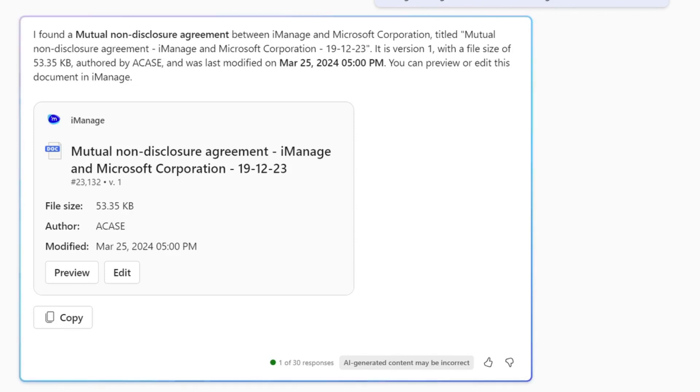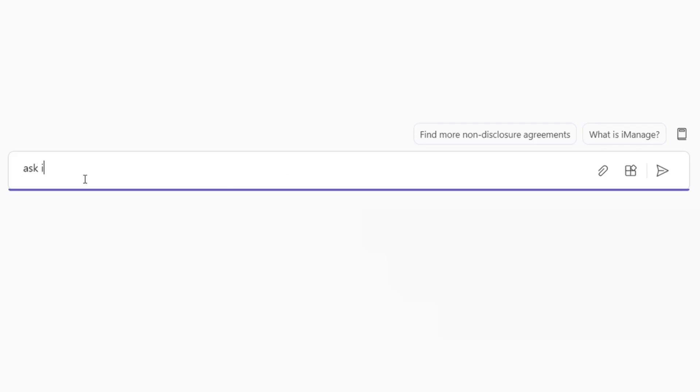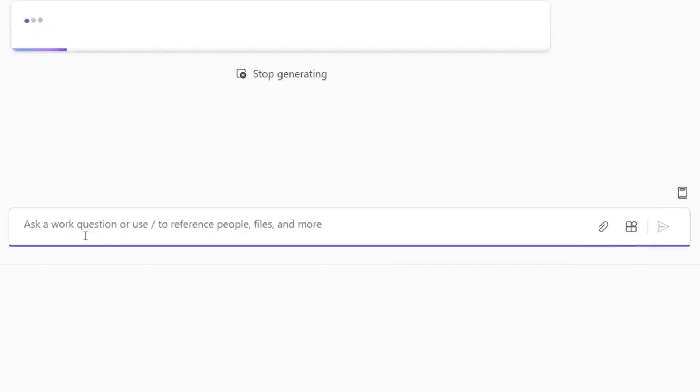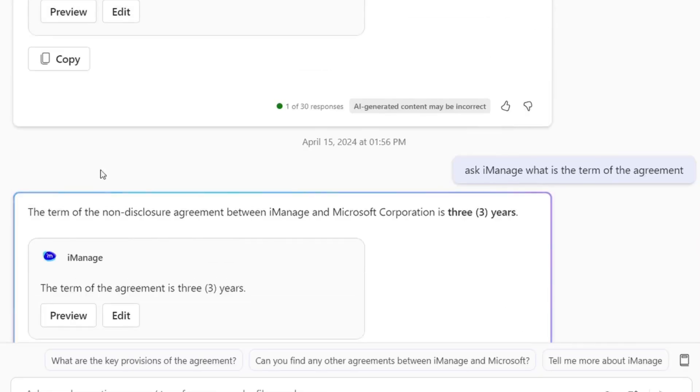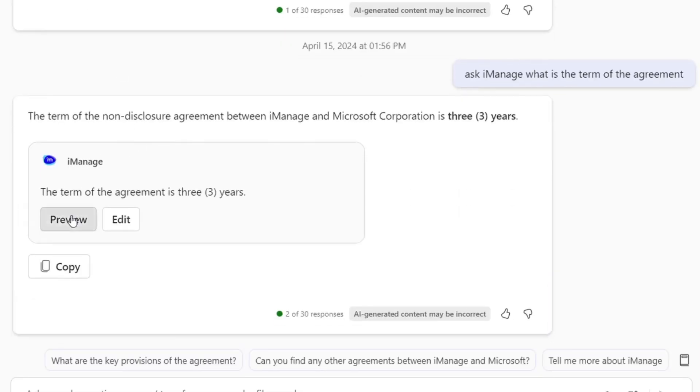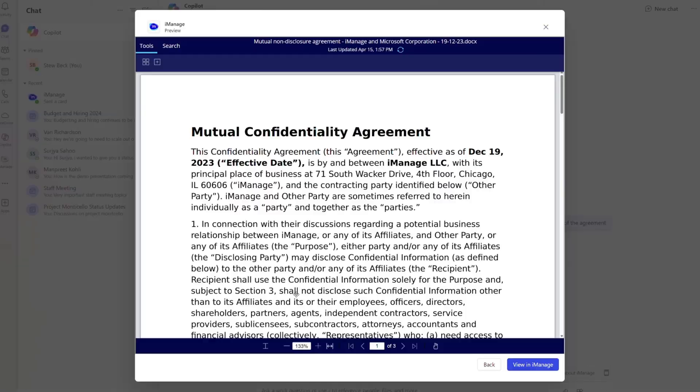The conversation starts in Teams, where an employee needs to know if there is a current NDA in place with his customer before sharing some information. The legal professional runs a quick search with Copilot for Teams and finds the correct NDA.